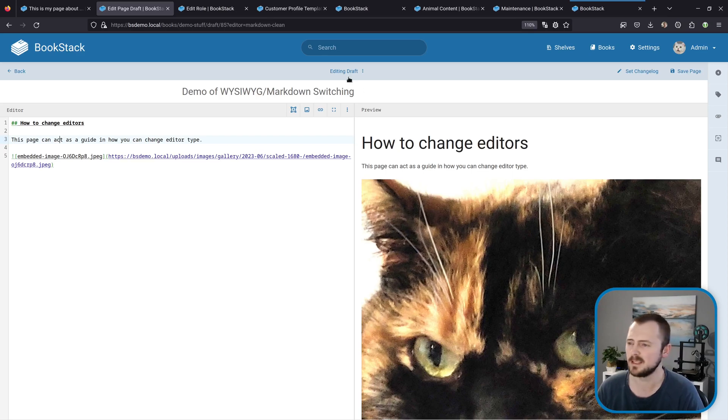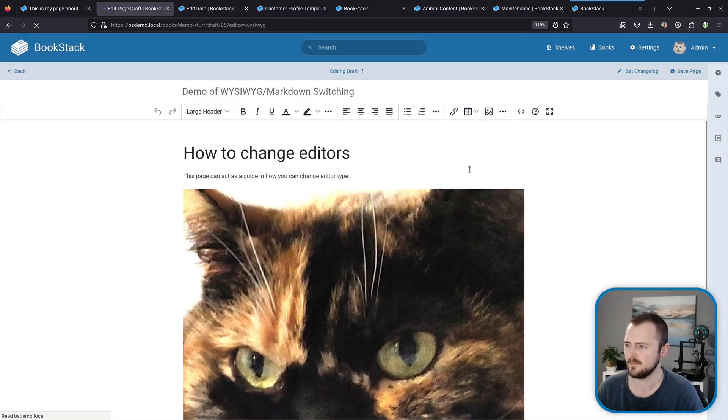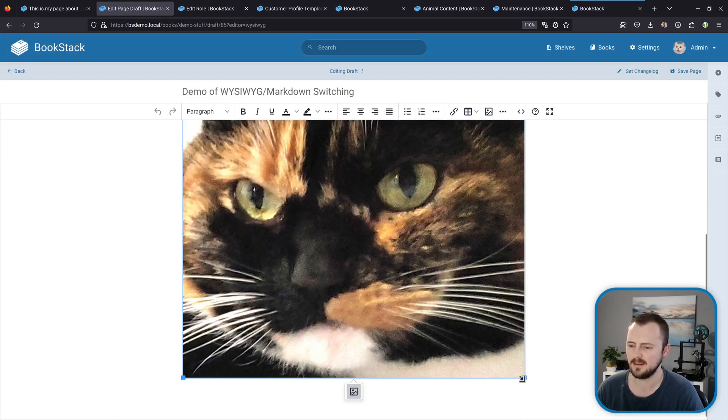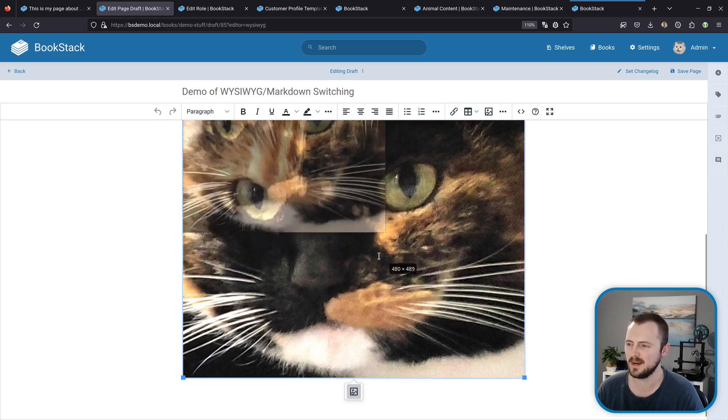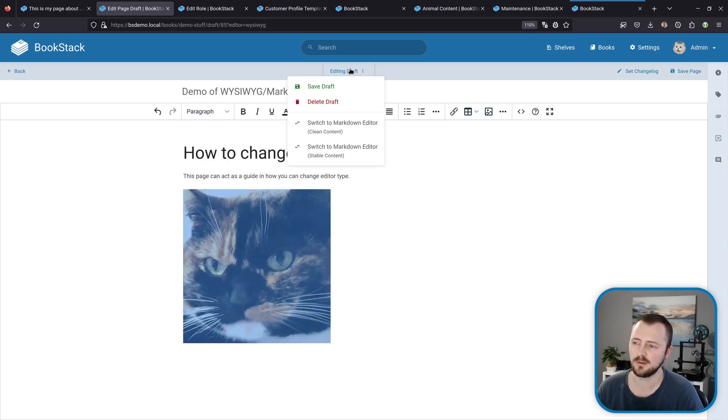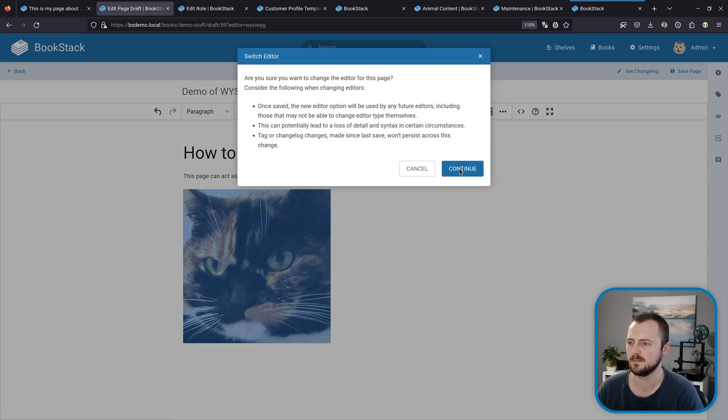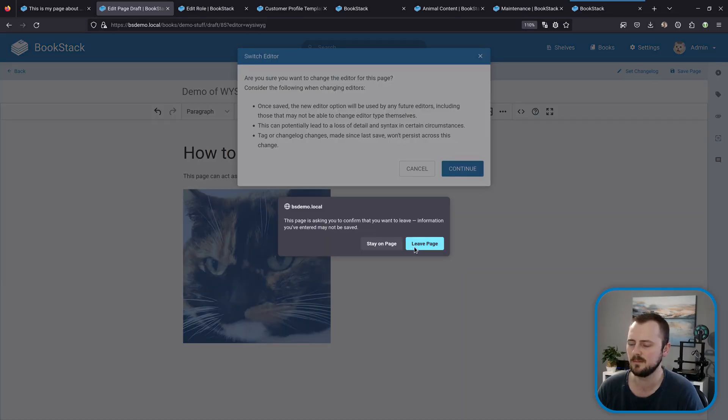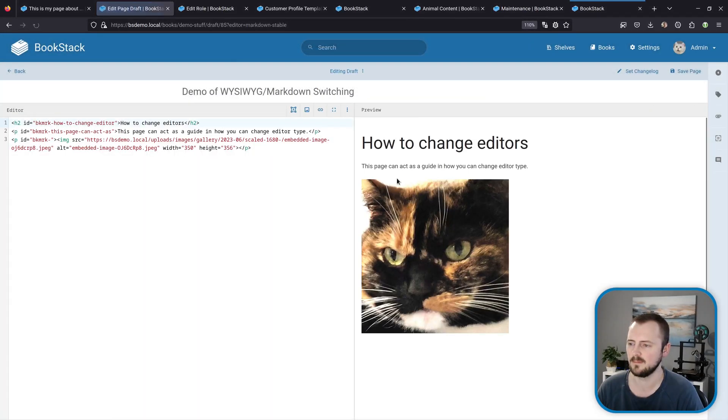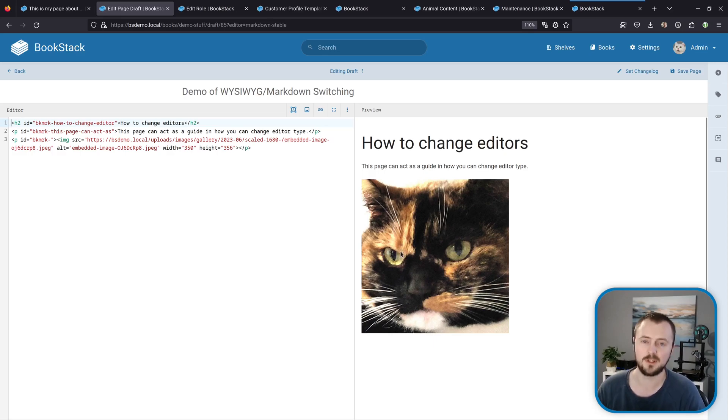To show you a complete example, I'll jump back to the WYSIWYG editor and then I'll scale back down this large image, and then we'll go through the process again but using stable content. We can see this time we've come into the markdown editor, the image hasn't blown up, it stayed the size that we set it.